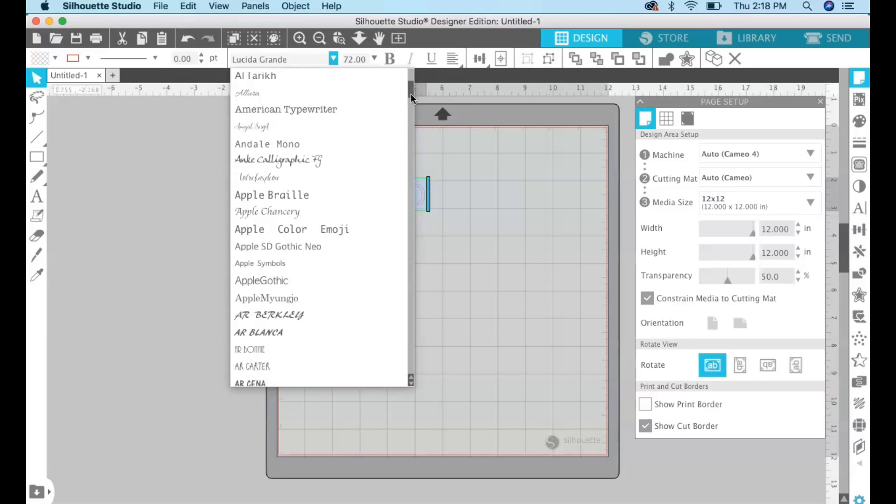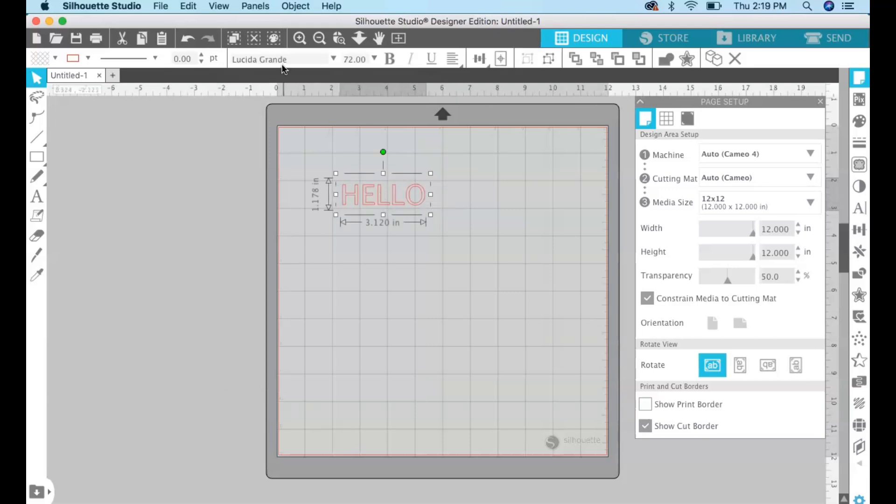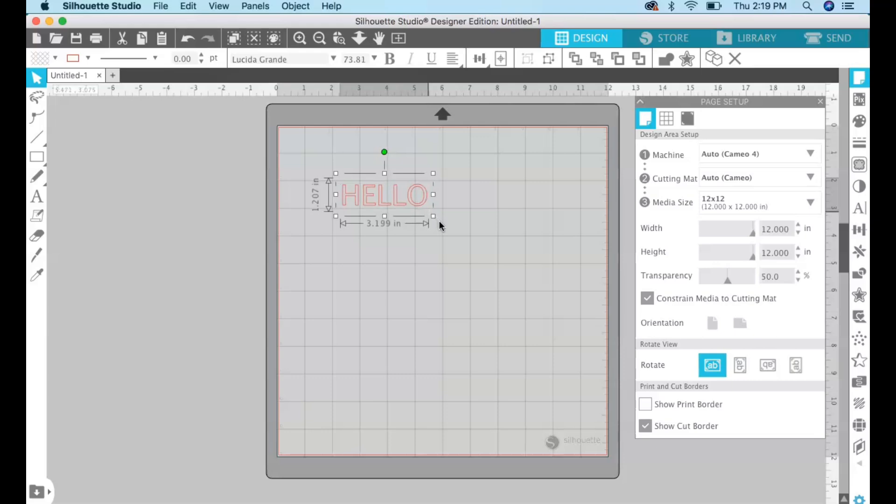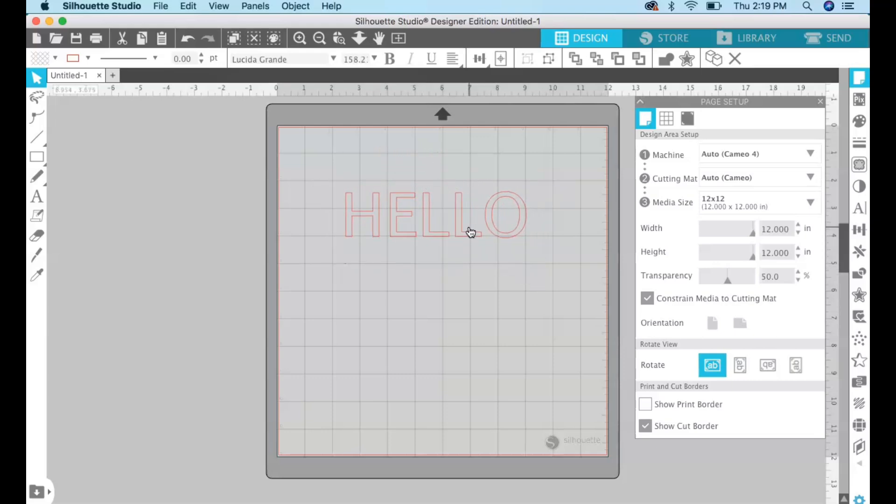So I'm just going to keep this basic font, the Lucida Grande. I'm not exactly sure how to say that but we'll keep this one. I'm just going to expand this or enlarge this a little bit like that.